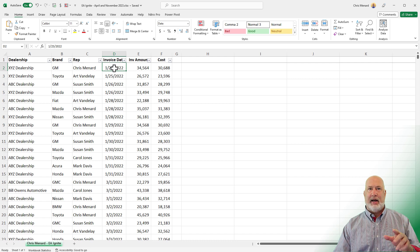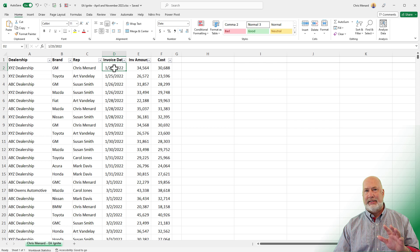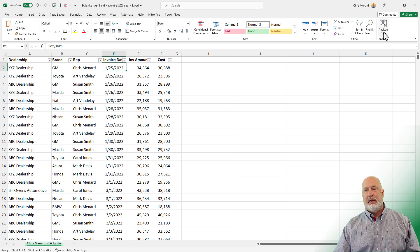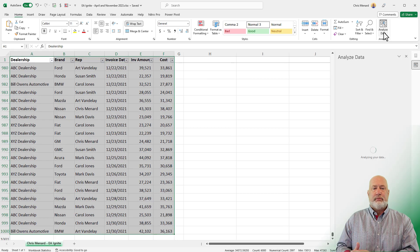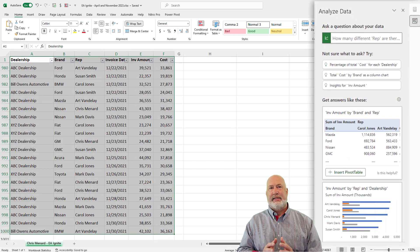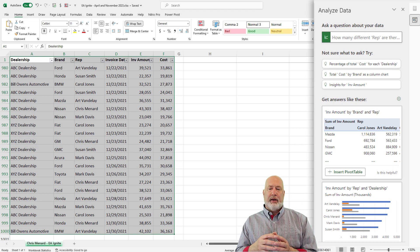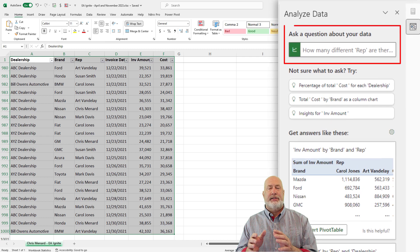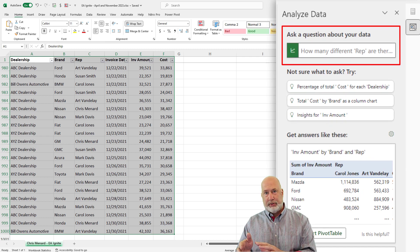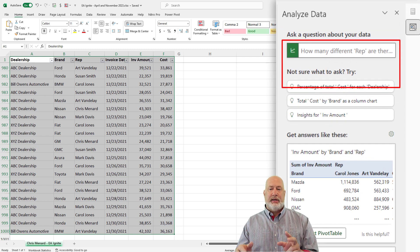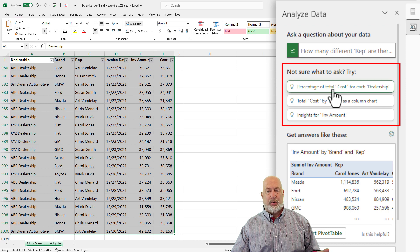So here comes Analyze Data right now. Click inside your data — make sure your data is tabular. Click Analyze Data and the panel opens on the right-hand side of the screen. You really have three different sections: first is 'ask a question,' which we'll do last. Next is 'not sure what to ask' — it gives me some suggestions.